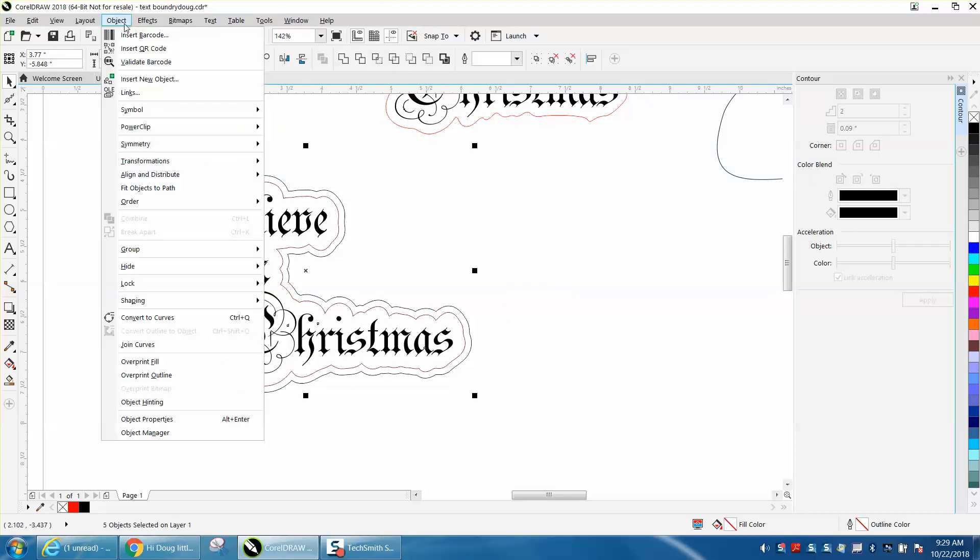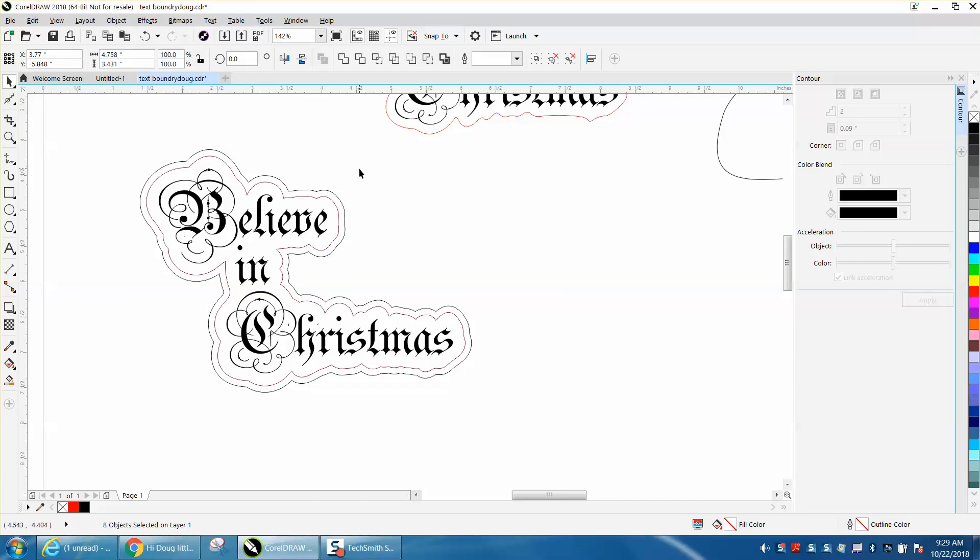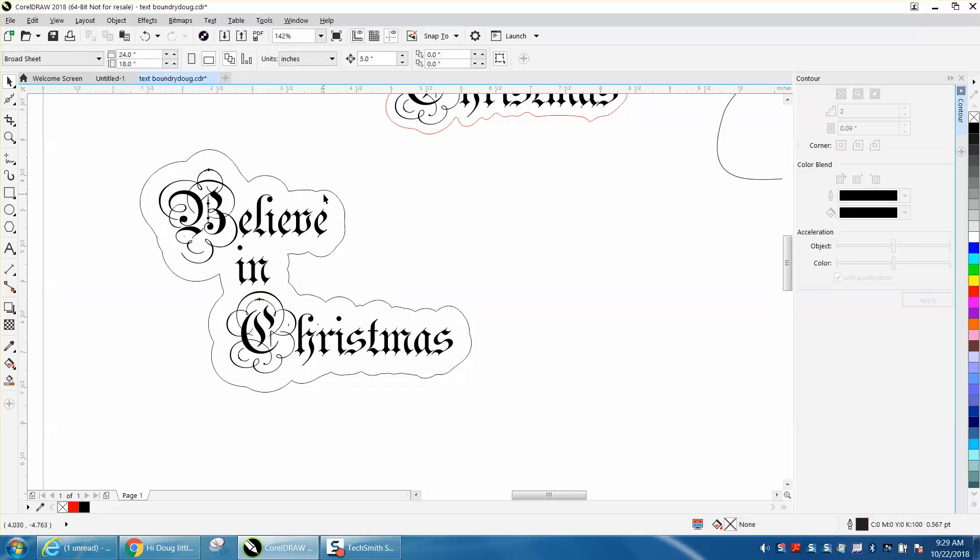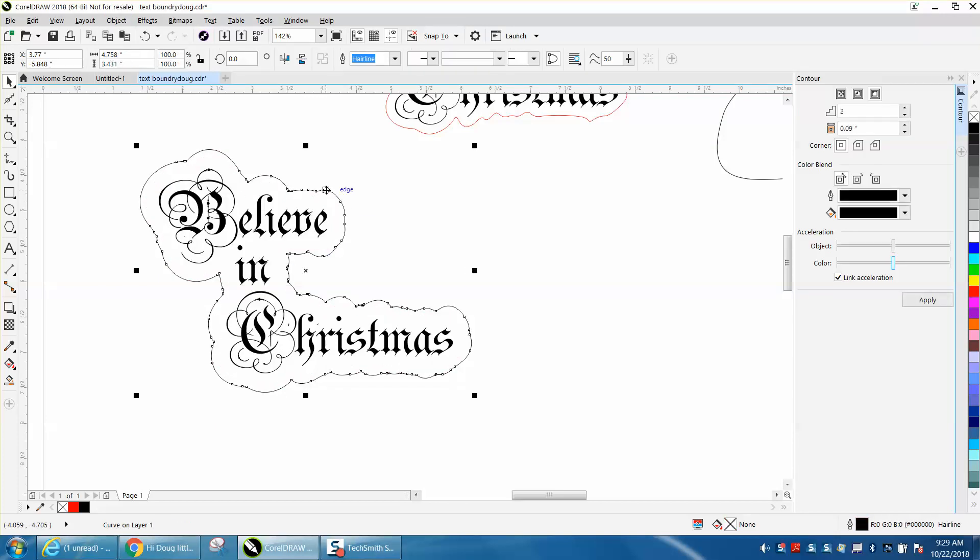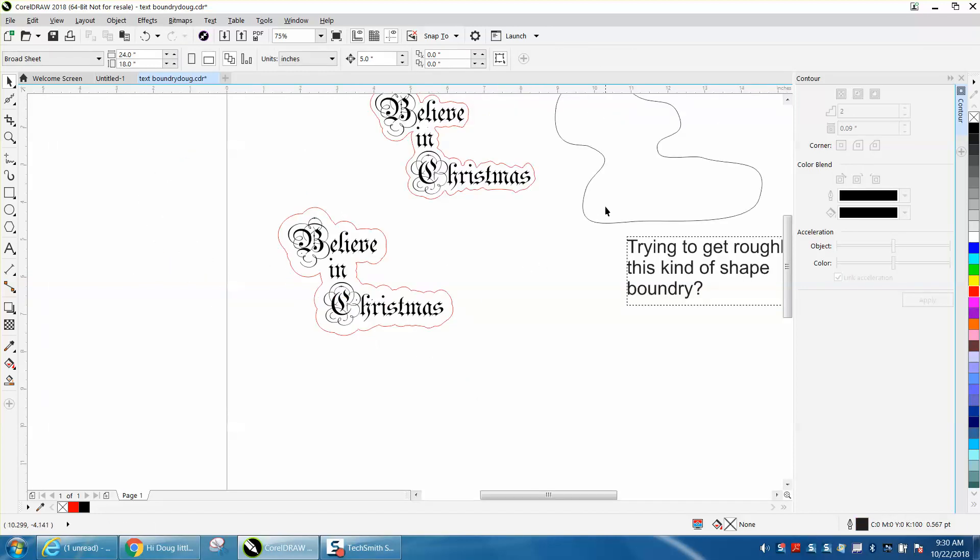Go up to object. Let's try ungrouping. Grab that inside contour, then turn this into a hairline.